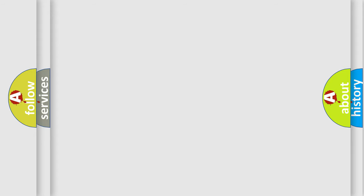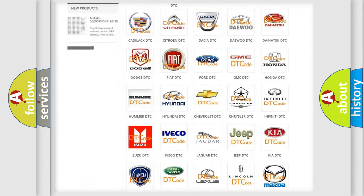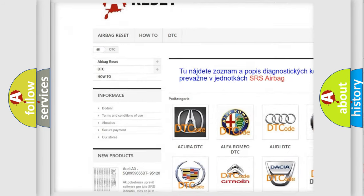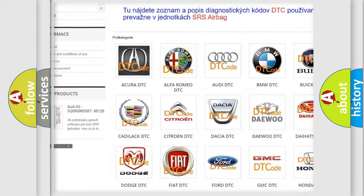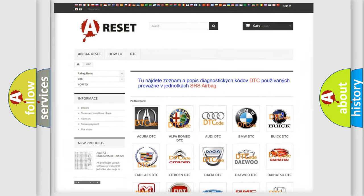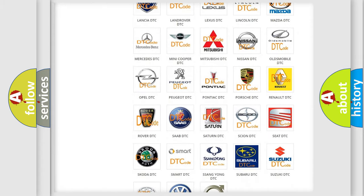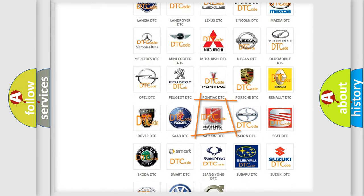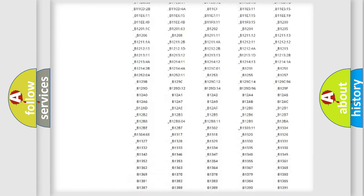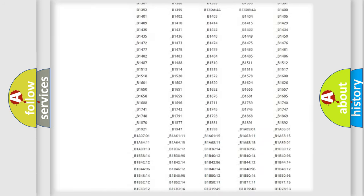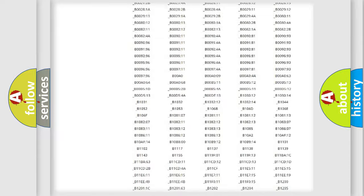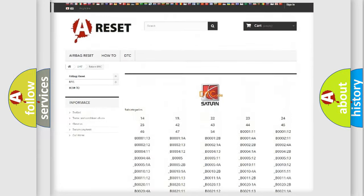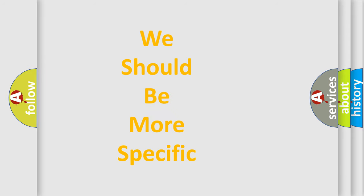Our website airbagreset.sk produces useful videos for you. You do not have to go through the OBD2 protocol anymore to know how to troubleshoot any car breakdown. You will find all the diagnostic codes that can be diagnosed in Saturn vehicles, plus many other useful things. The following demonstration will help you look into the world of software for car control units.